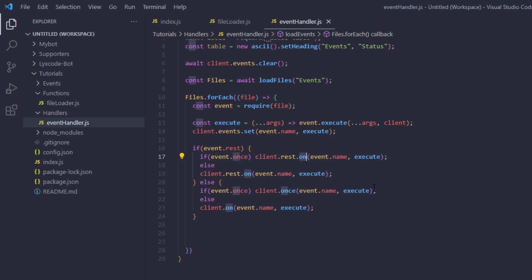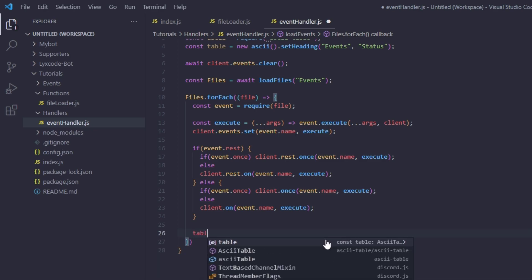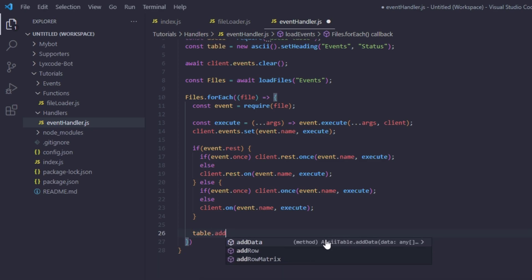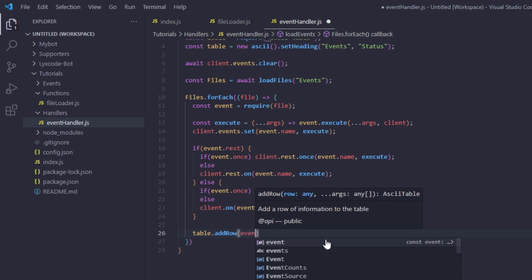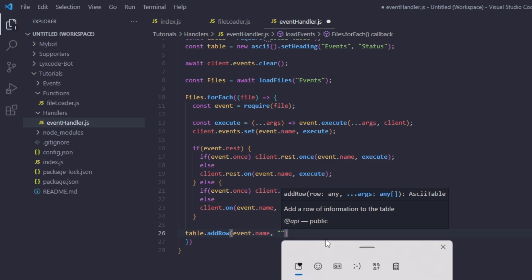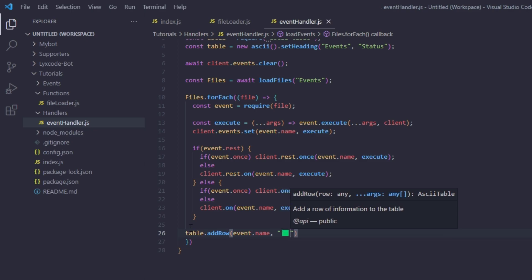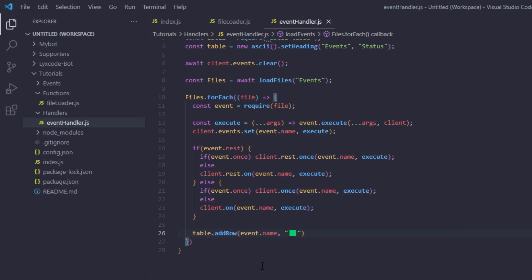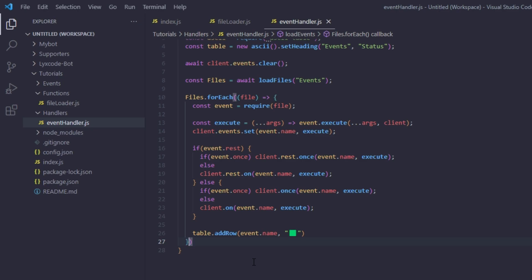After each event is registered, we call `table.addRow(event.name, '✅')` to add a row to our table. Then outside the forEach, we return a `console.log` of `table.toString()` followed by a new line and 'Loaded Events'.